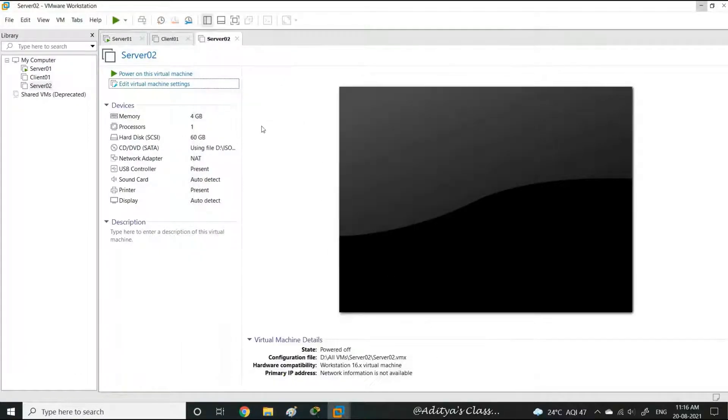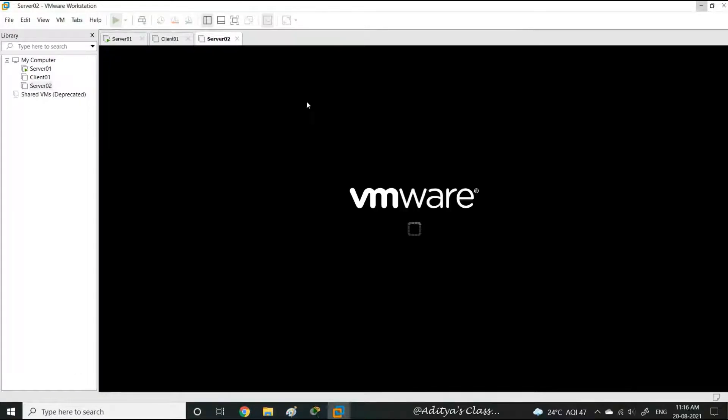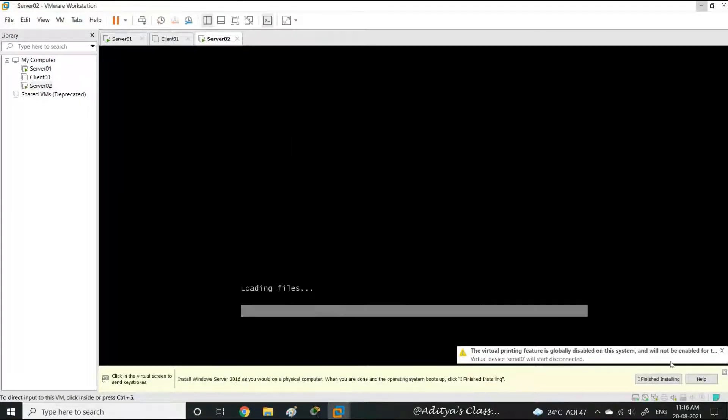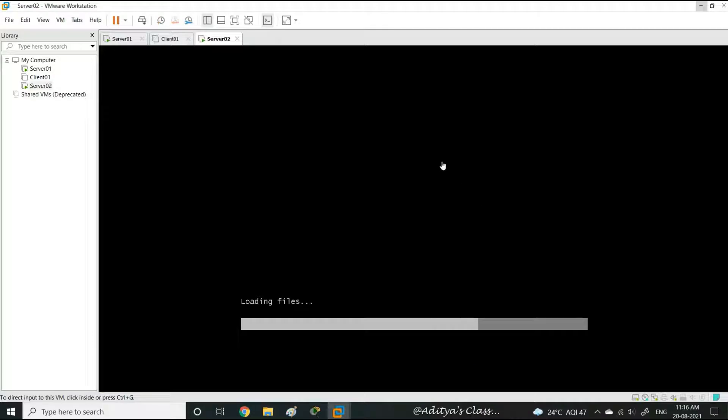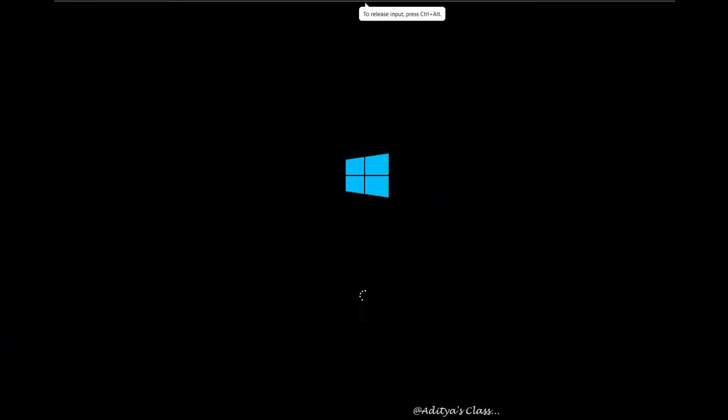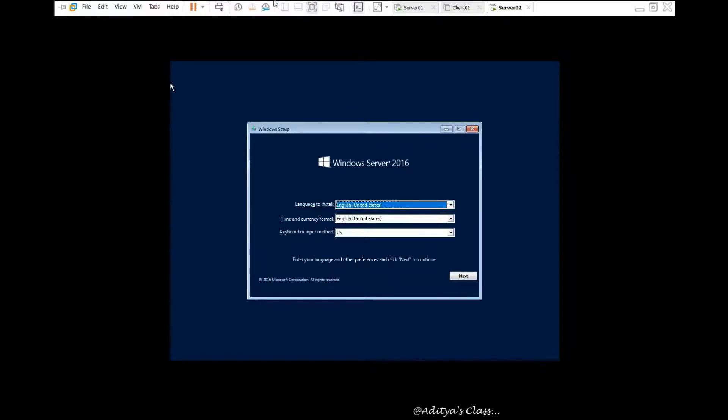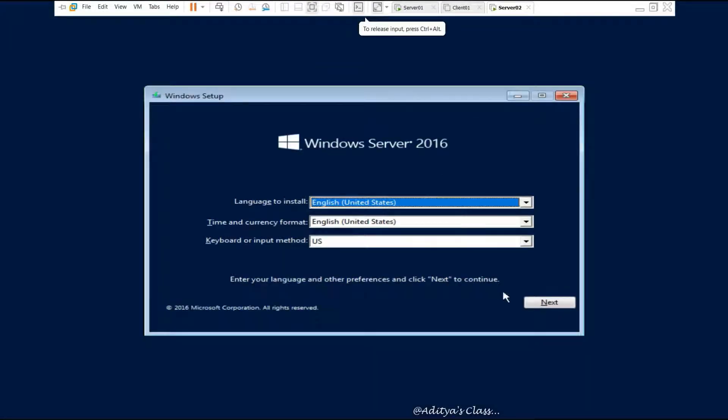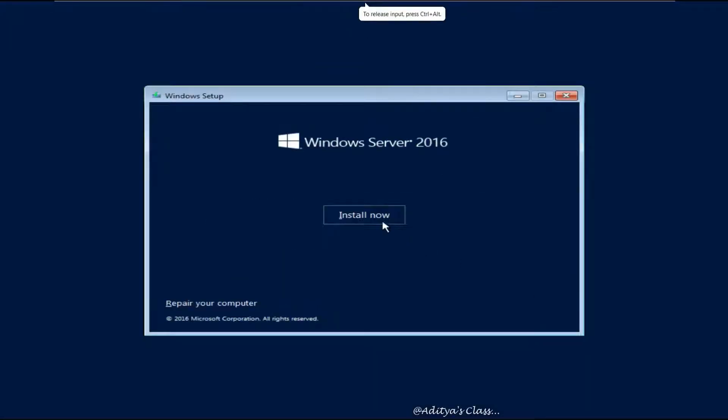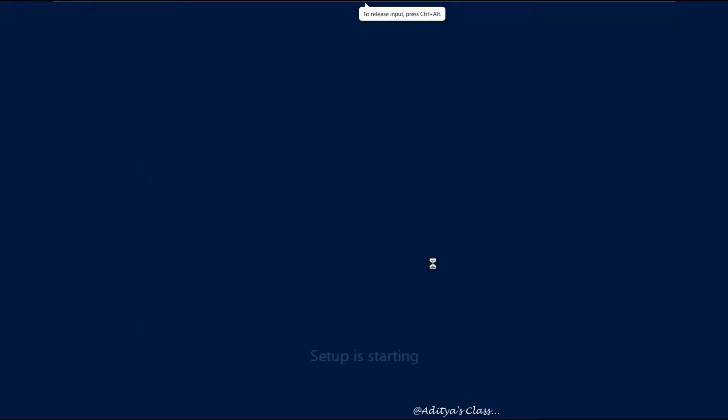I'm pretty sure you might have seen the very first video in this series about installing Windows Server 2016. These are the same steps I'm following, so I'm running the video a little fast to save your time.